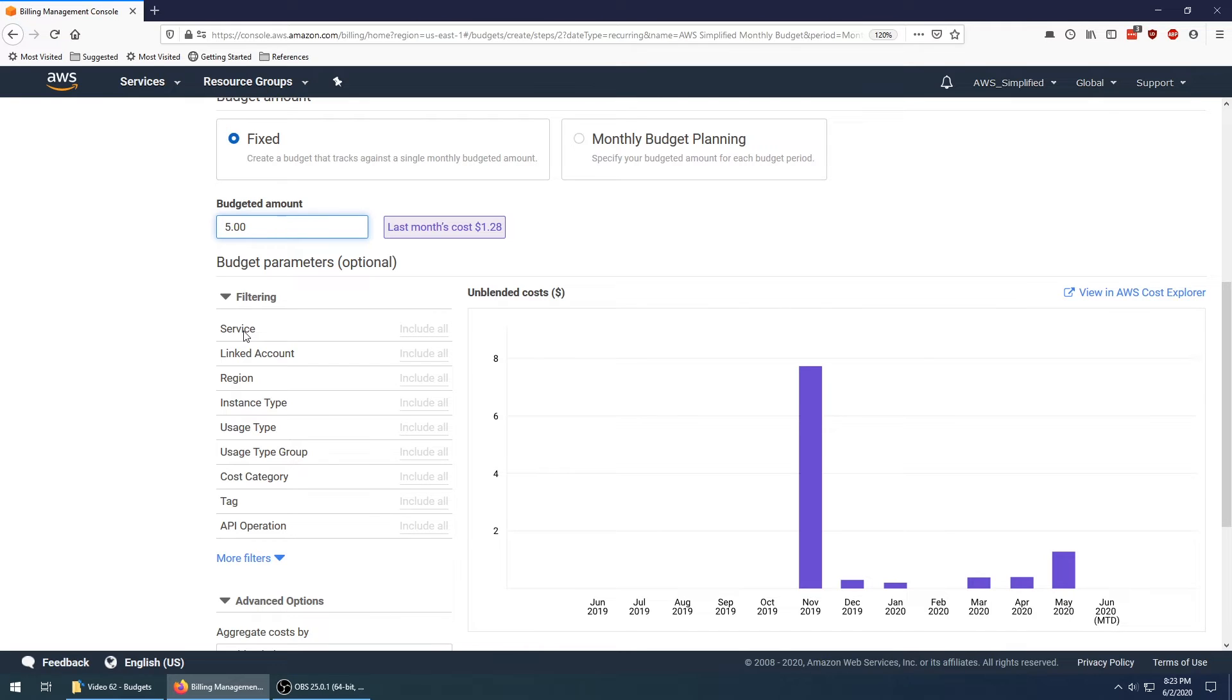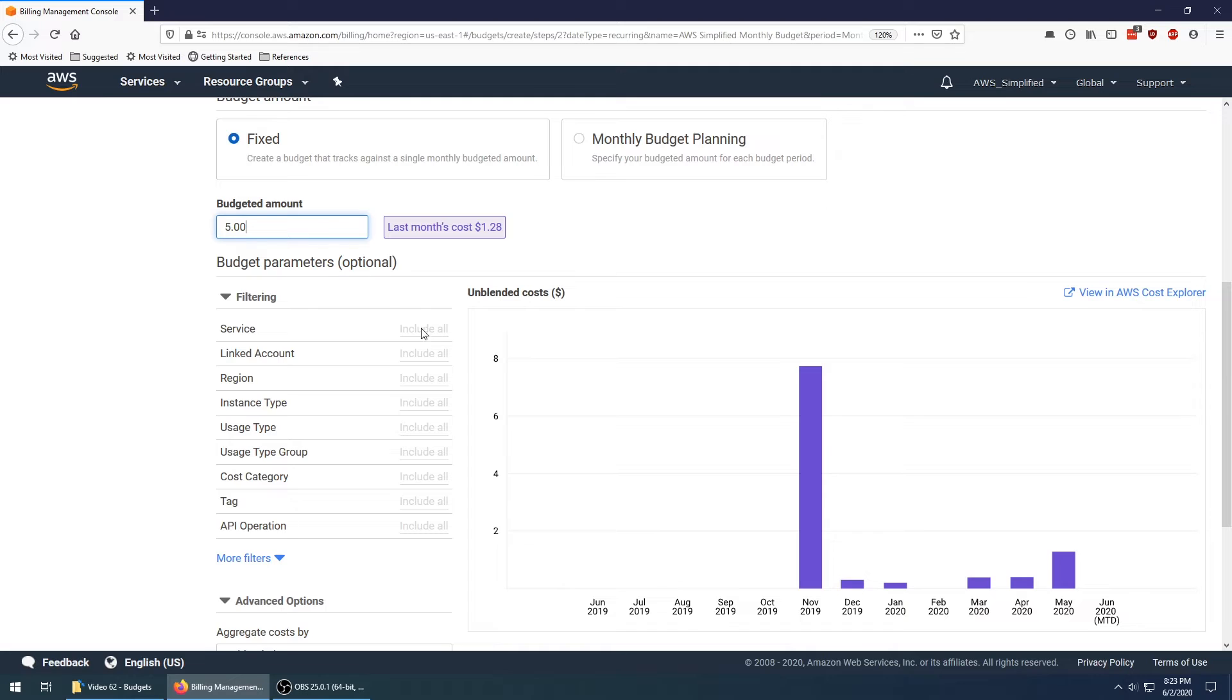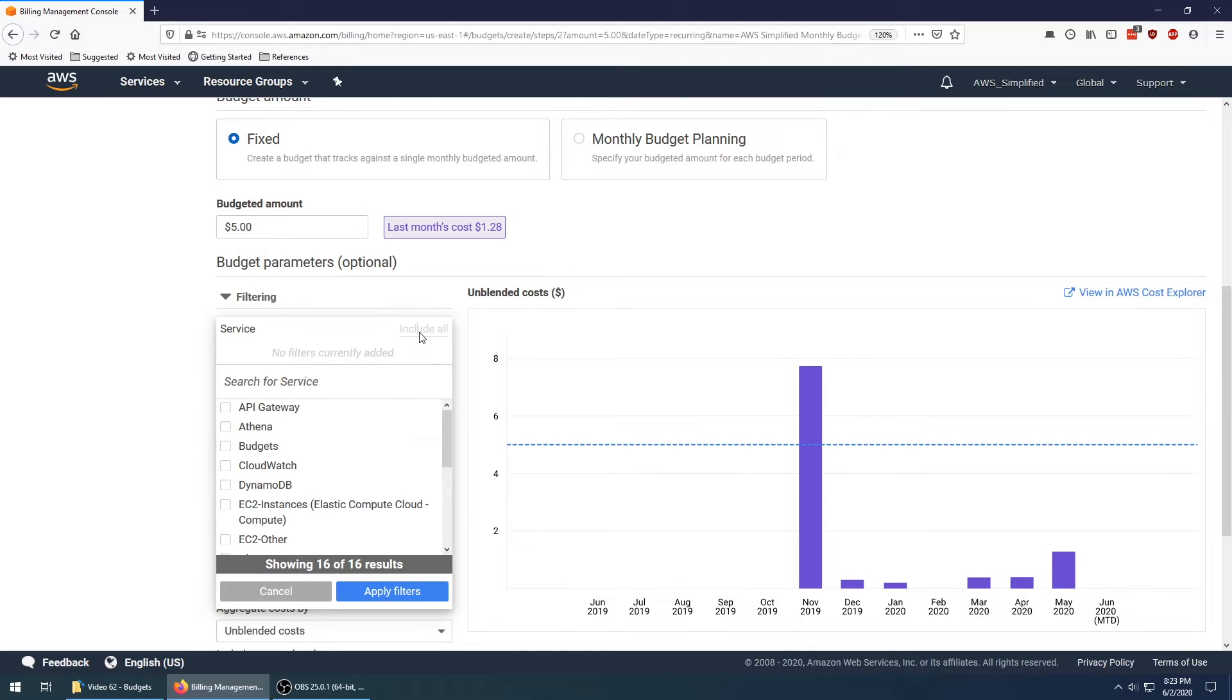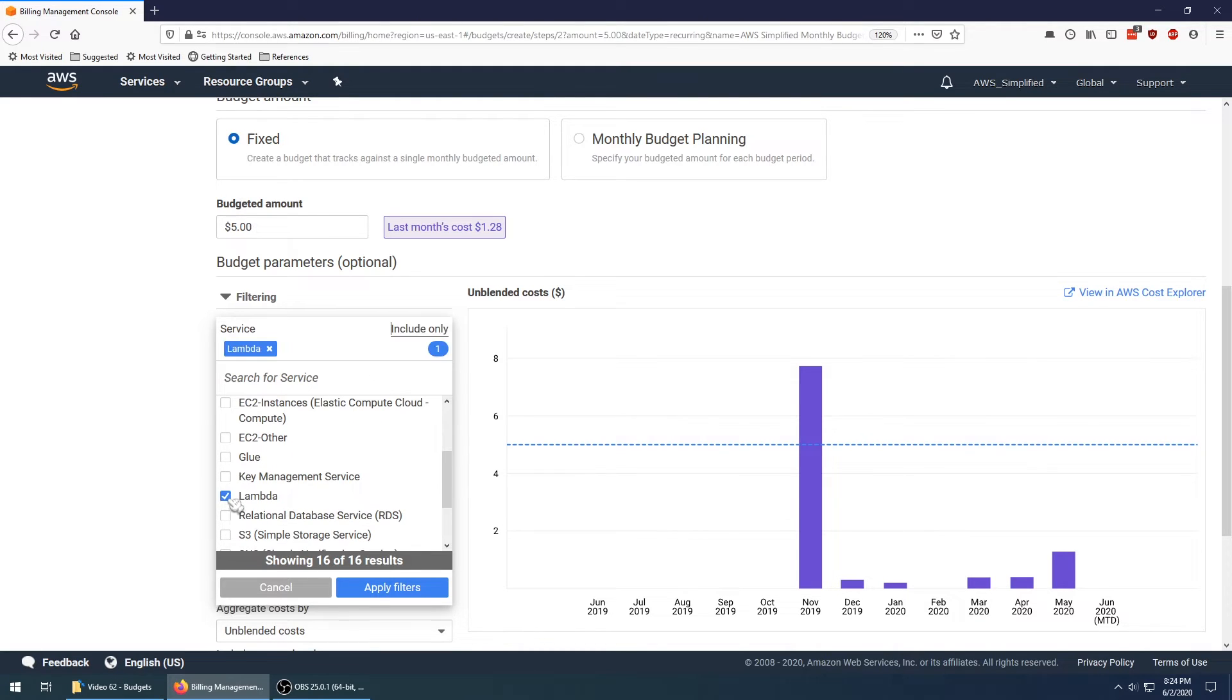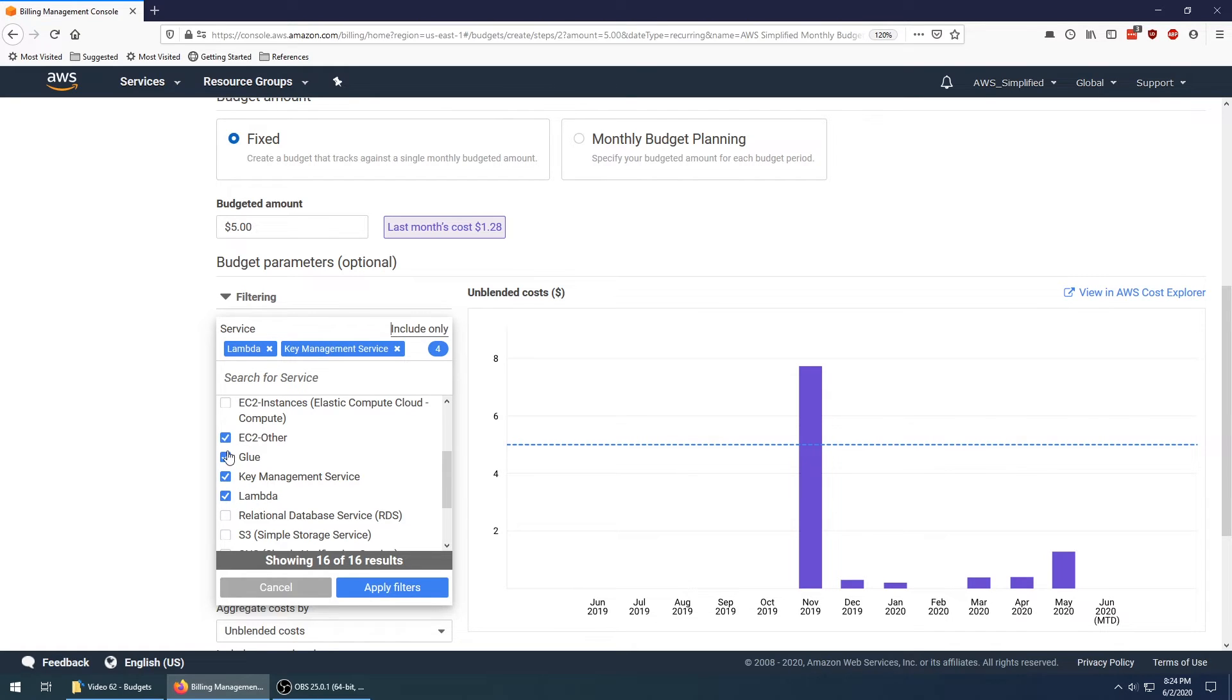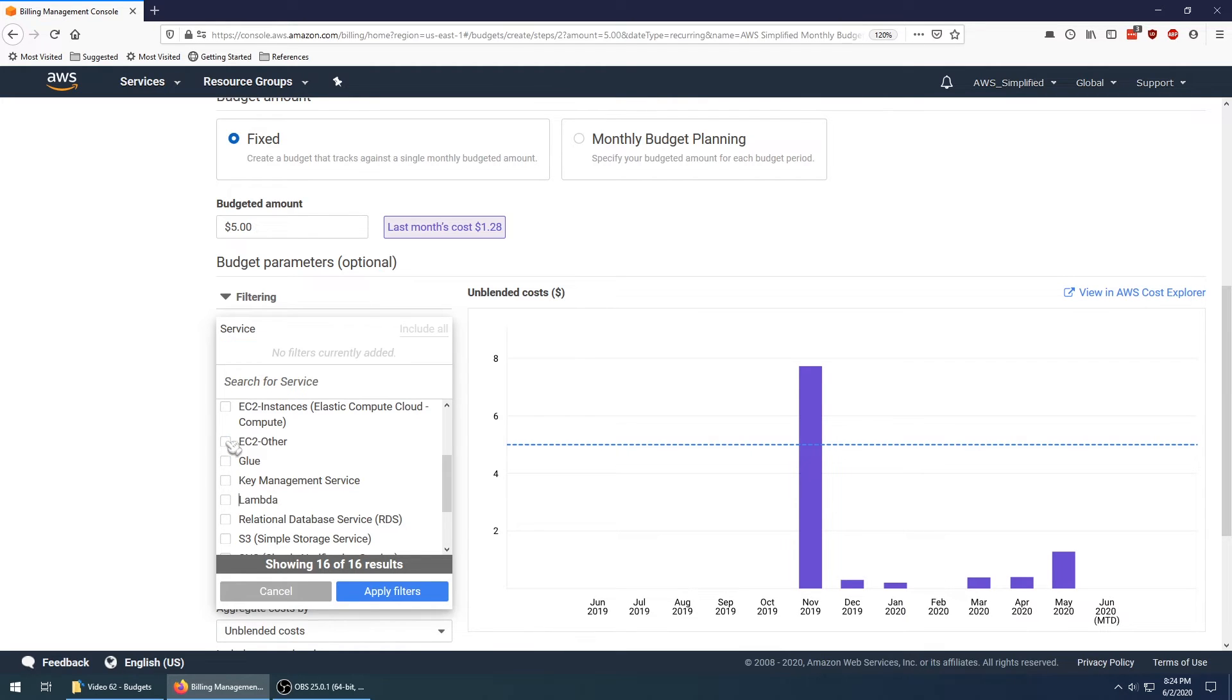This is a pretty neat feature. You can actually filter by a whole bunch of different dimensions here. You can apply this budget to, say, just a certain service. For instance, I just want to know when my lambdas are getting out of control. Maybe you have a lot of invocations on your API gateway that's invoking your lambda a lot. You can set this up so that your budget is only for a service or a particular combination of services. There's a whole lot of flexibility here to do some really cool things with all the different filtering that the service provides.